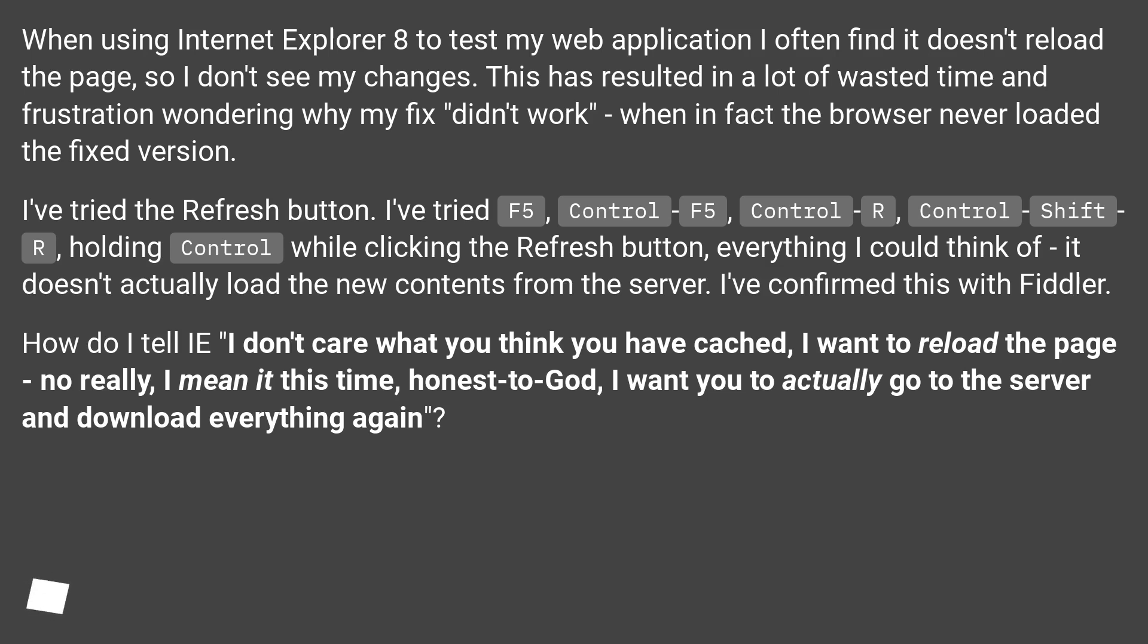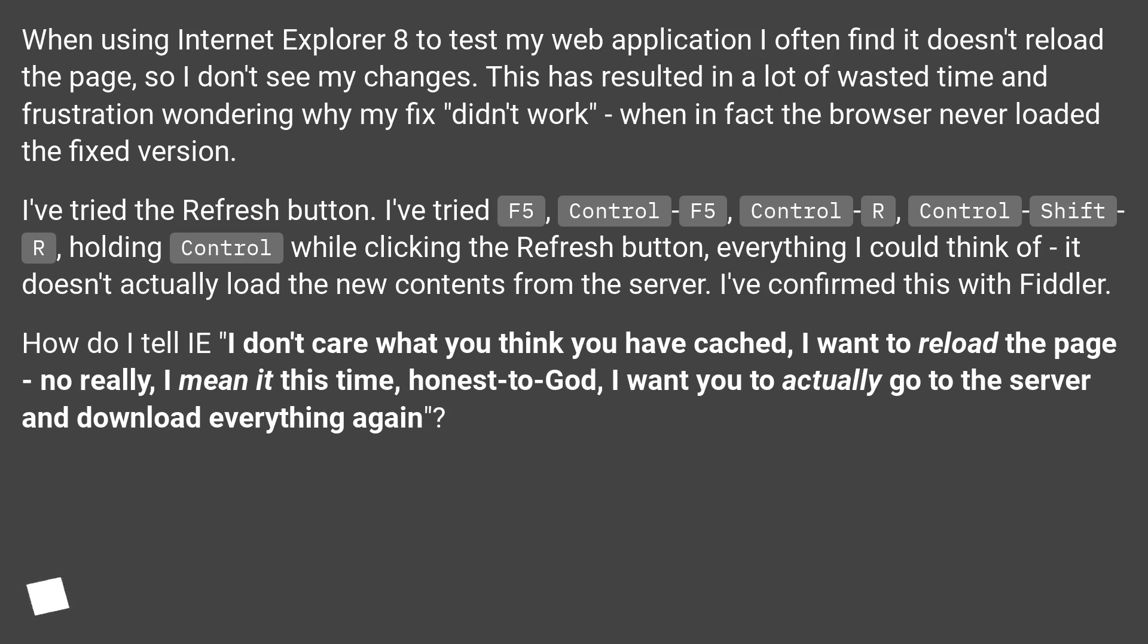I've tried the Refresh button, F5, Ctrl+F5, Ctrl+R, Ctrl+Shift+R, holding Ctrl while clicking the Refresh button - everything I could think of. It doesn't actually load the new contents from the server. I've confirmed this with Fiddler.